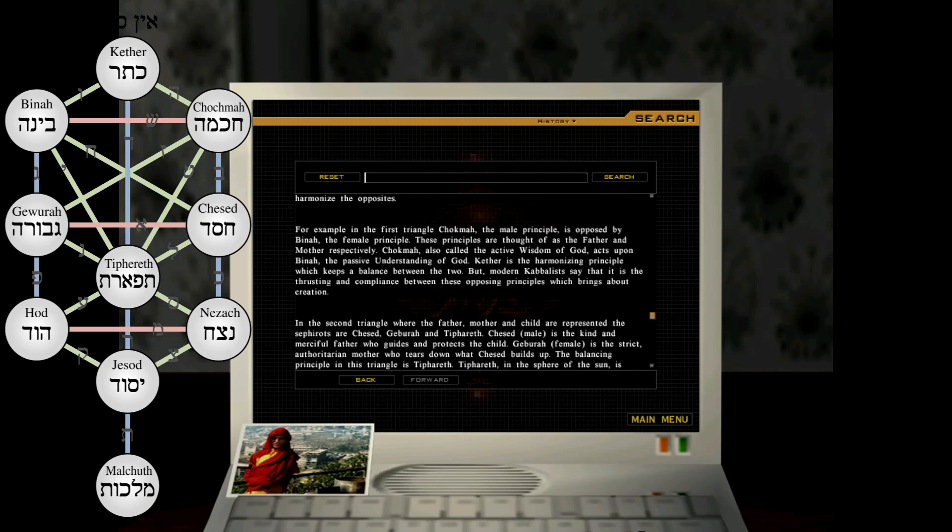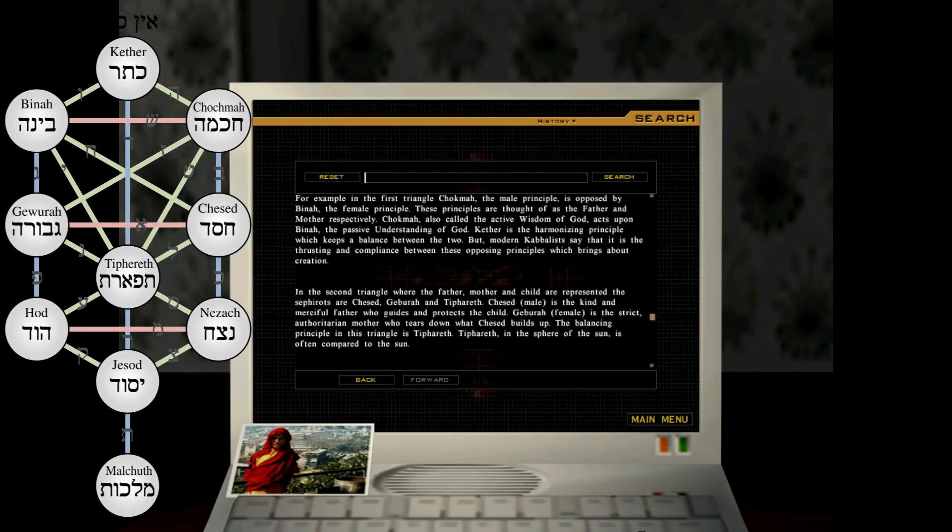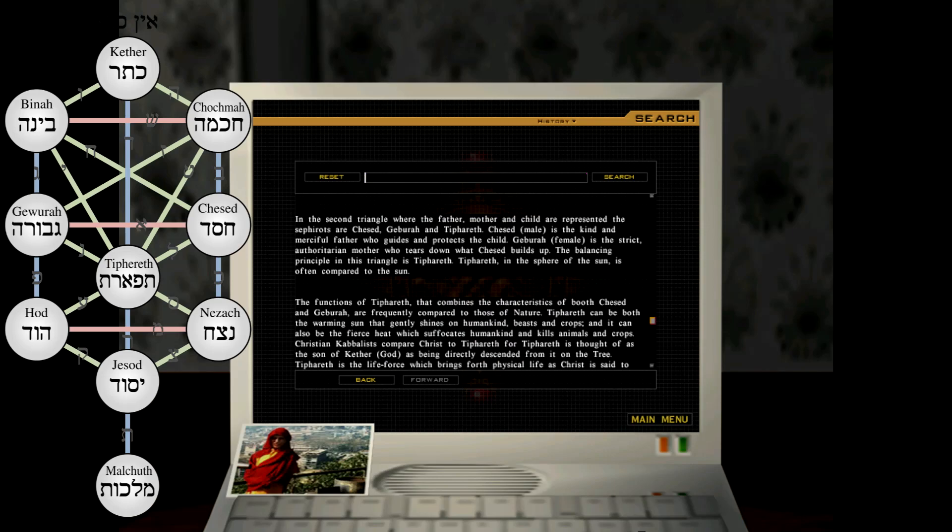For example, in the first triangle Chokmah, the male principle is opposed by Binah, the female principle. These principles are thought of as the father and mother, respectively. Chokmah, also called the active wisdom of God, acts upon Binah, the passive understanding of God. Kether is the harmonizing principle which keeps a balance between the two. But modern Kabbalists say that it is the thrusting and compliance between these opposing principles which brings things about creation.